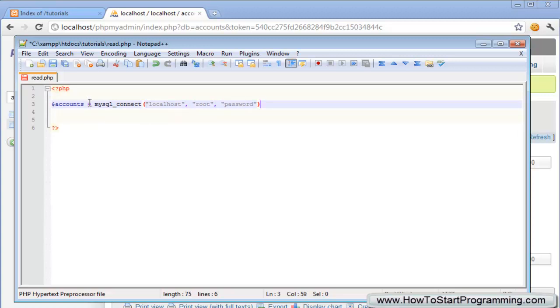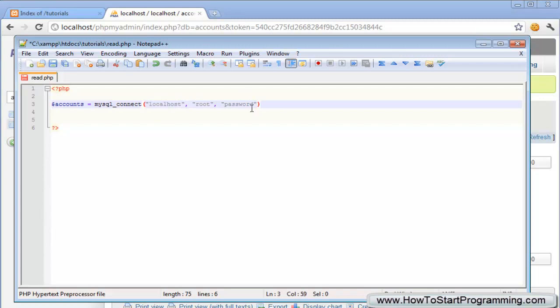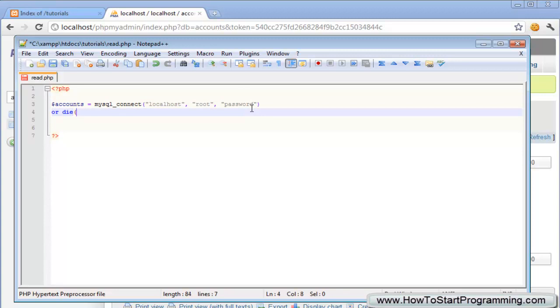So these three things right here will vary. Localhost should work unless you're using an external MySQL database, but localhost should work for most people. After this we'll just have our or die mysql_error just in case you run into any errors.